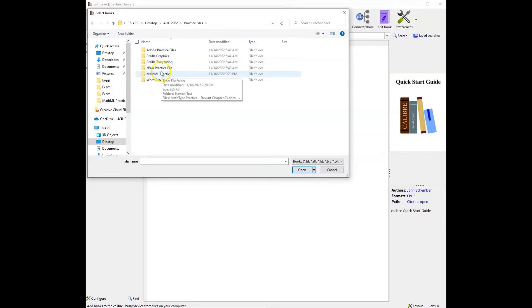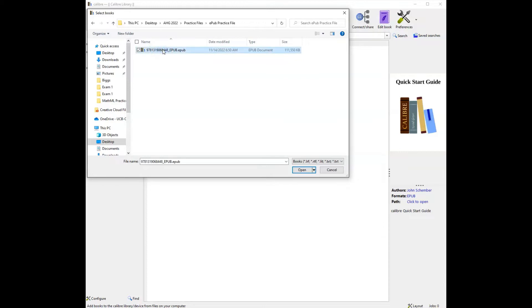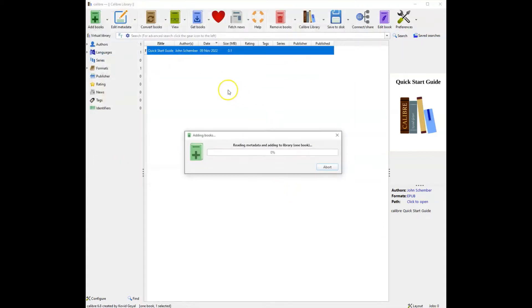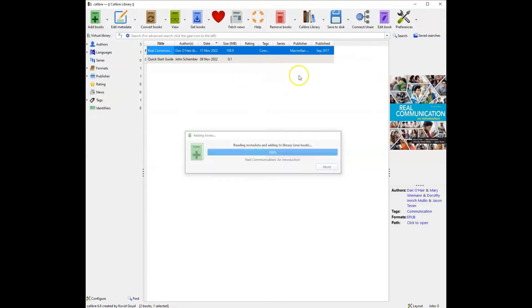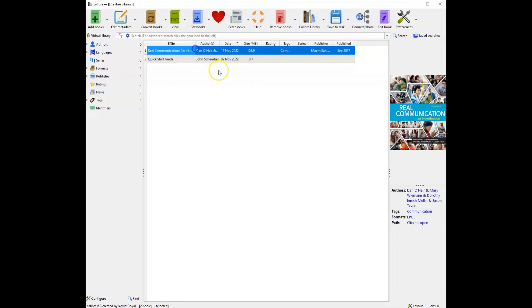Some books, if they're really long, can take 10 minutes or so to convert, but that's fine. It'll run while I'm doing other things. So this is my EPUB, and I'm going to go ahead and open this, and that's going to import it in here. So this is a book called Real Communication by Dan O'Hare. I have converted this one before, so I know it works.